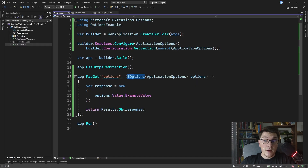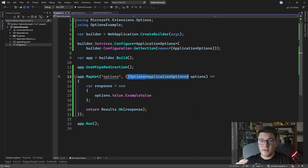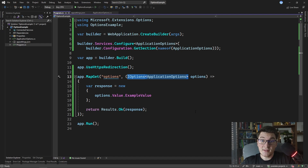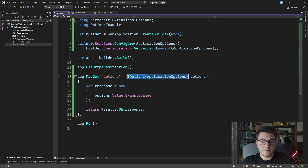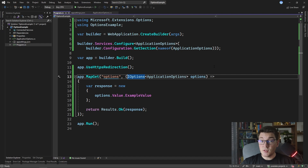This is because the IOptions interface is registered as a singleton service at the start of the application, so it's only going to read the configuration section from our appsettings.json file once, cache that value, and reuse the same instance throughout the lifetime of our application. To read the newest value you would have to restart the application. If you need live reloading capabilities, there are some options I'm going to show you now.